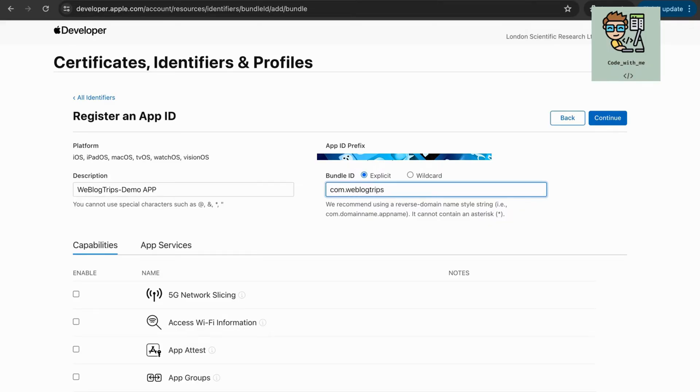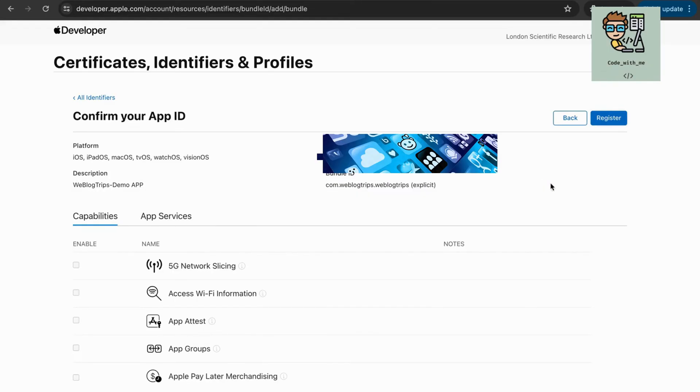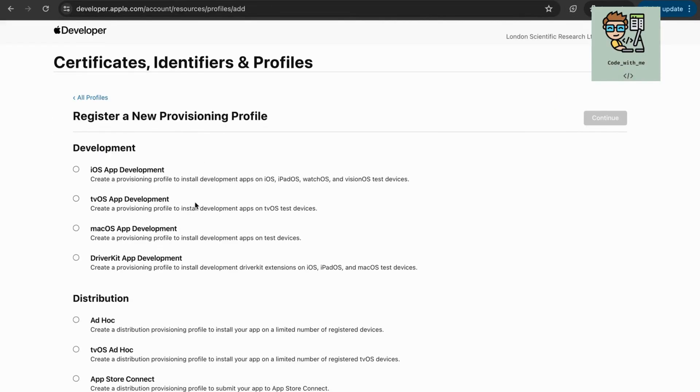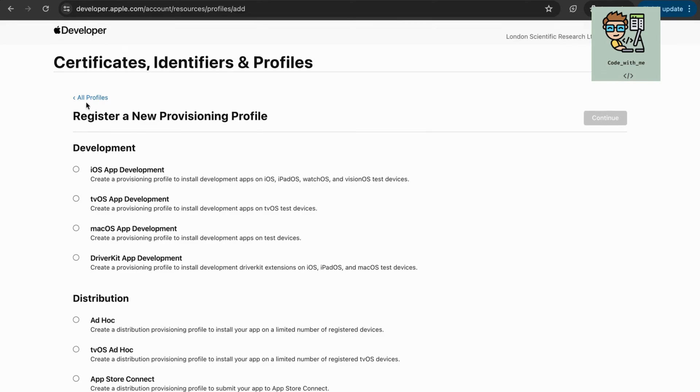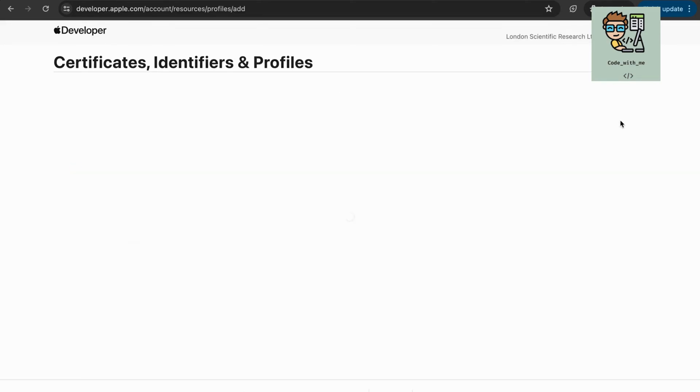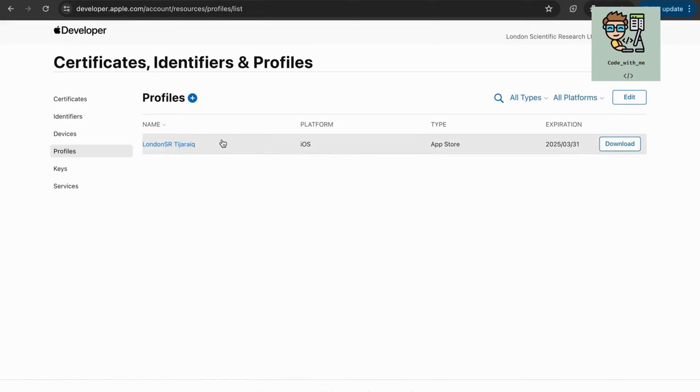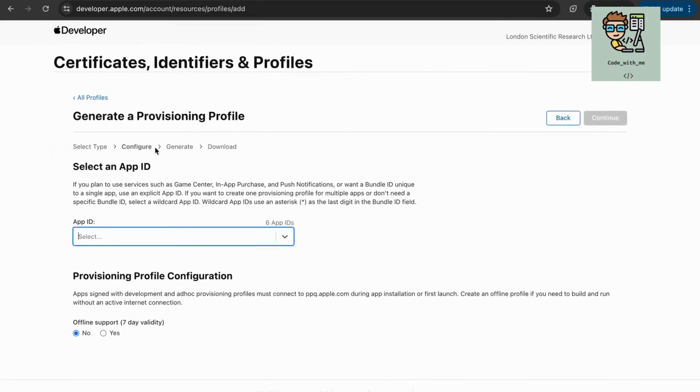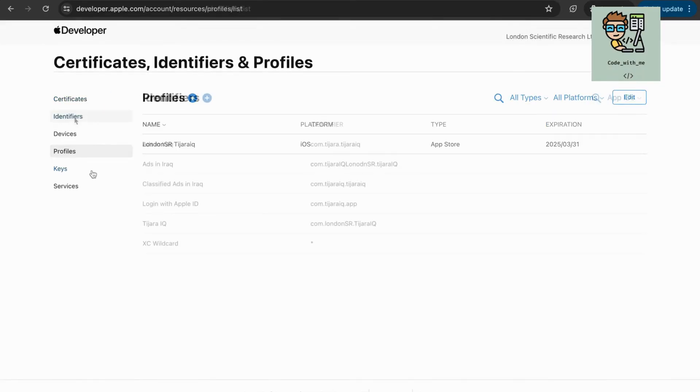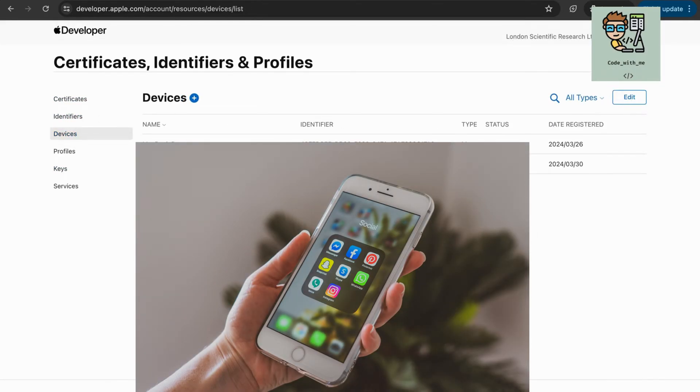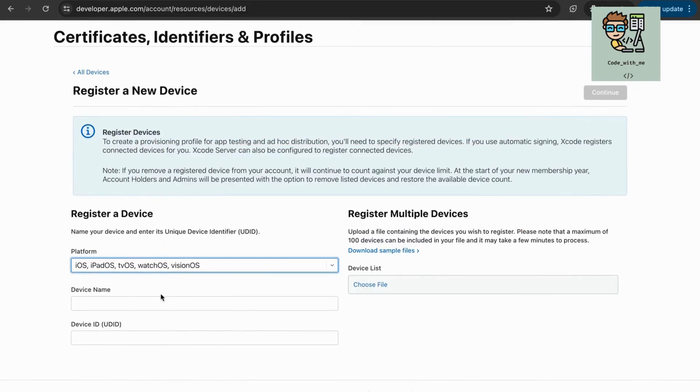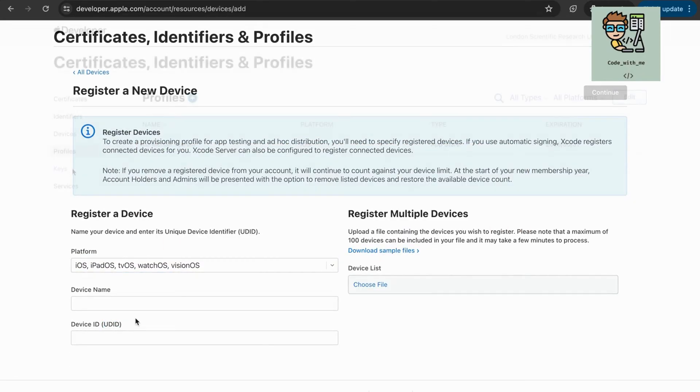Create a provisioning profile. Go to Profiles and click the plus button to create a new provisioning profile. Select the type of profile, development or distribution. Choose the app ID you registered and link the necessary certificates and devices. Download the provisioning profile and double-click to install it in Xcode.